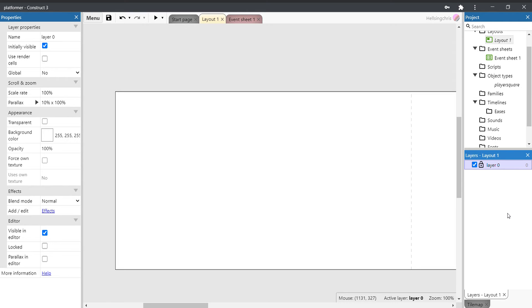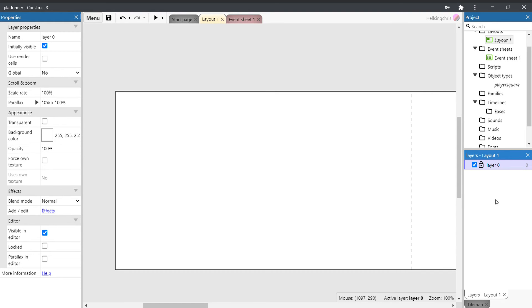We're going to set up a layer for the action—that's where everything, all the enemies, collectibles, and the player will go. And one for the UI, which is where the trackers for coins, score, lives will all go that the player can see.